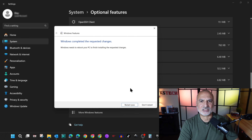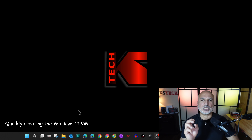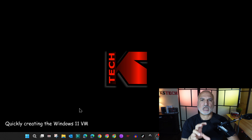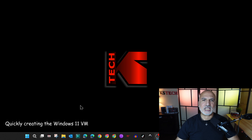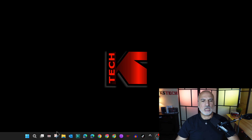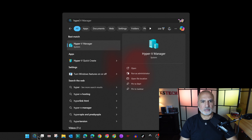Windows has now installed Hyper-V. We need to restart the PC, so I'm going to restart and come back when it's done. Now the PC has restarted. What we need to do now is start Hyper-V Manager to quickly create the Windows 11 virtual machine.